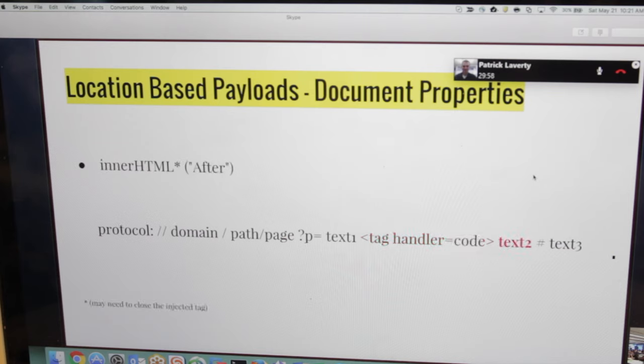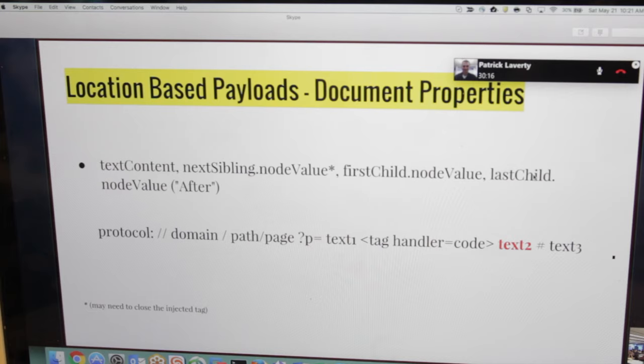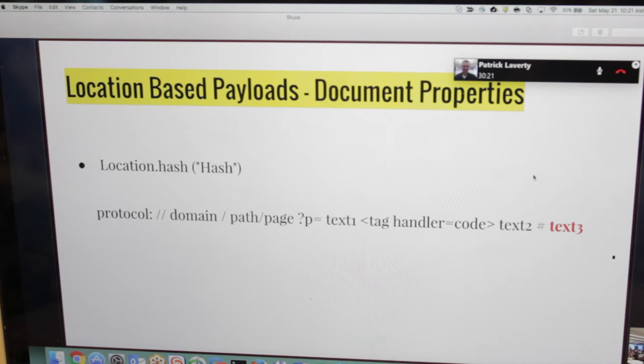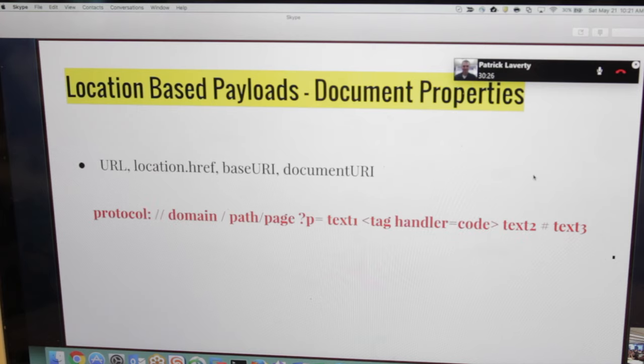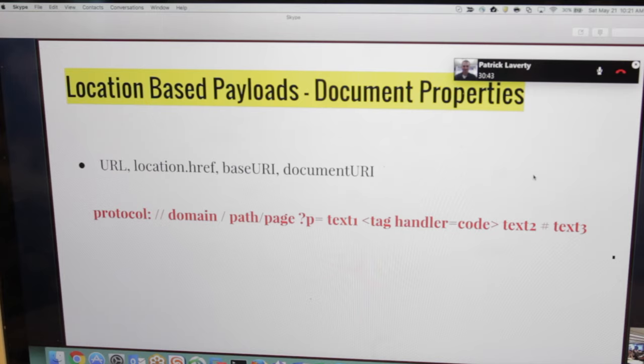OuterHTML which is the whole tag we are using. InnerHTML which we call after, it's the text two in red. Text content, next sibling node value, first child node value, last child node value. They all are like before, the text two, they are after the main tag. Location.hash, of course, it's the hash part of the URL. And the URL, location, base URL, document URL, and so we can also use it as we will see in the following payloads.